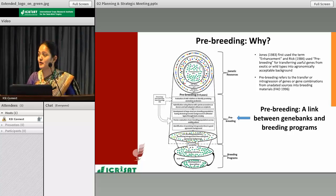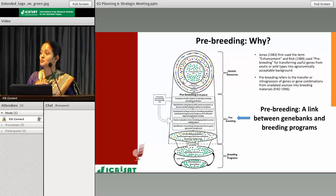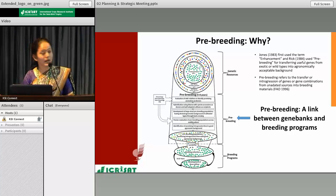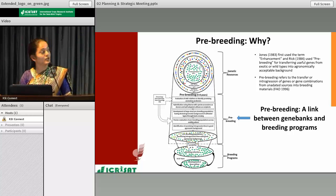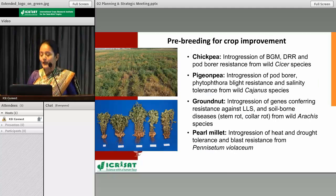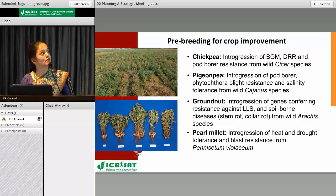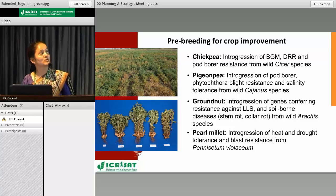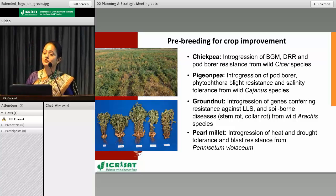Once populations are developed, they are evaluated across locations to identify promising introgression lines having the trait of interest introgressed from wild species into a cultivated genetic background with good agronomic performance. These lines are then shared with breeders for use in breeding programs. In this way, pre-breeding ensures a continuous flow of new and diverse variability into the breeding pipeline. At ICRISAT we are working on chickpea, pigeonpea, groundnut, and pearl millet using wild species, focusing on Botrytis grey mold, dry root rot, and pod borer resistance from wild chickpea species, at different stages of development.